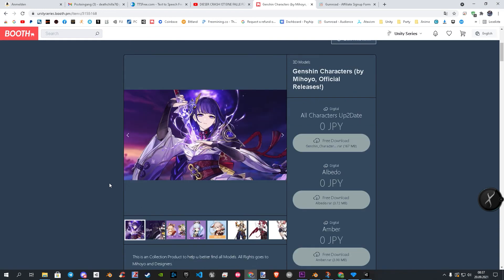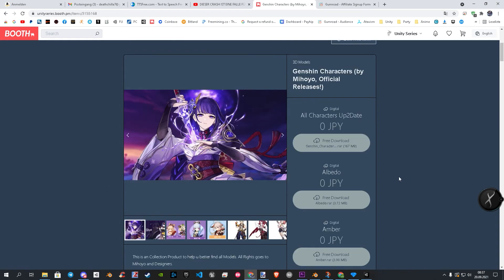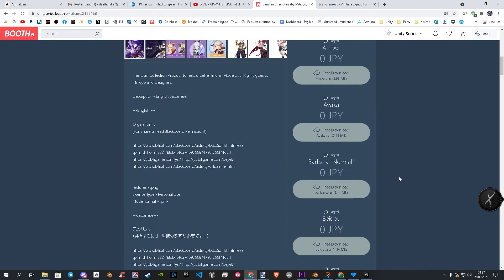The first point is that the collection is made for people who don't want to search hours for the right posts. All rights of them go of course to the designers itself, and they are free.